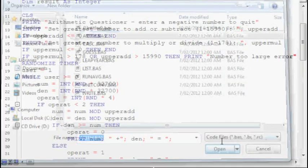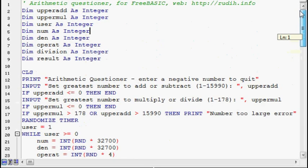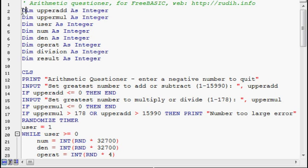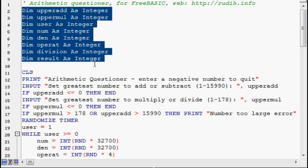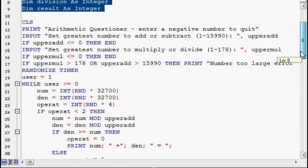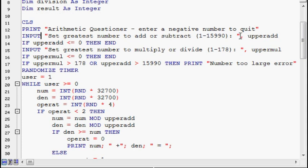Here's a different program which I've written. It's Arithmetic Questioner for FreeBasic. That at the top there is a remark which says these are declarations for variables. They're all integers in this case. CLS clears the screen. Print puts that message onto the screen. Input requests user input to be used by the program. That just makes up the prompt, and upperadd is the variable to be used by the program.